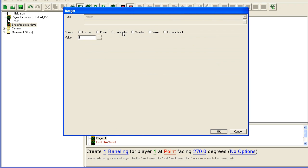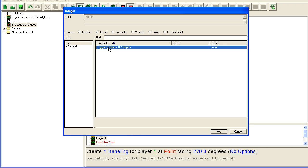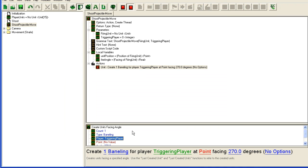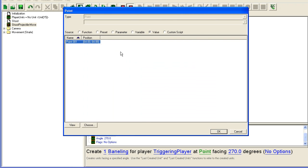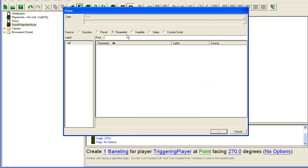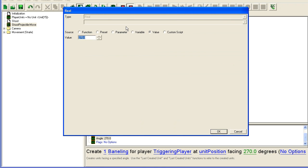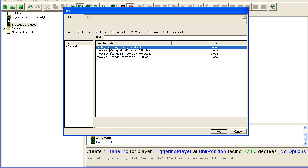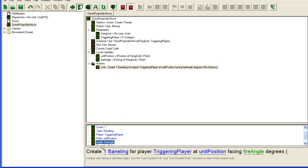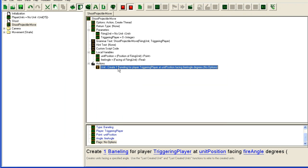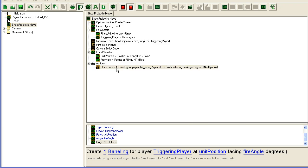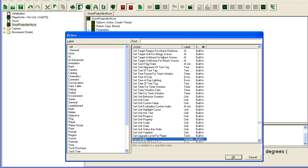We're going to create one. I like to use the baneling, one baneling for player, and parameter triggering player. Point, variable here, point variable here, unit position.